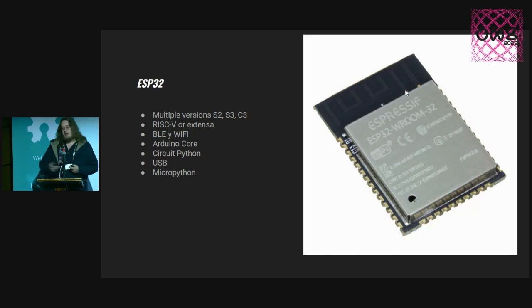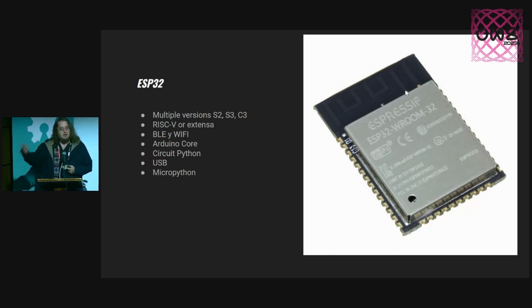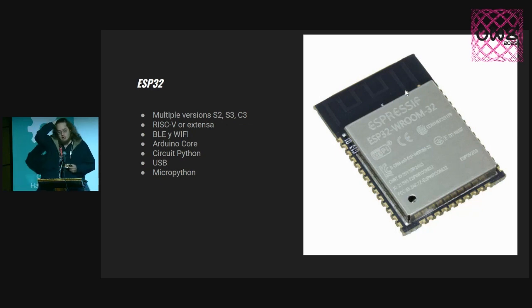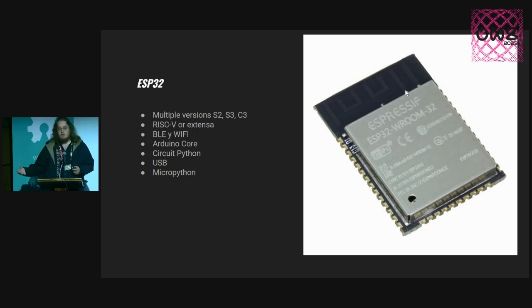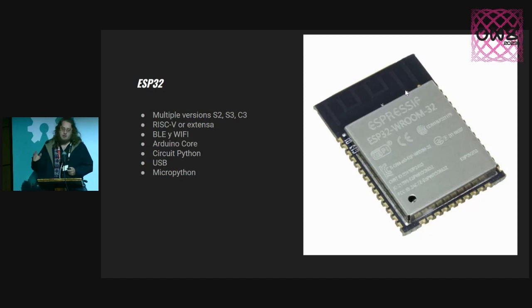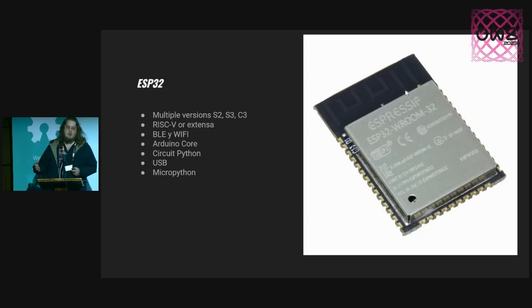ESP32, we know this chip for a long time. It has new flavors. We need to be looking at it: S2, S3, C3, with Xtensa cores or RISC-V cores, really cheap, really easy to integrate, and also a lot of community using it.